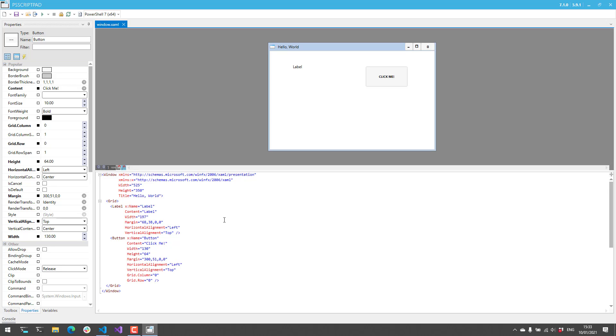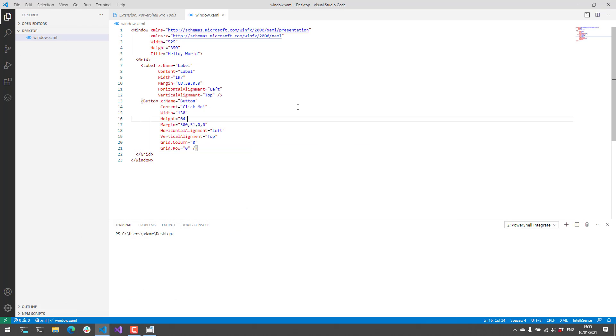So let's save that. So this is kind of the XAML designer experience. But if you want to actually integrate this particular XAML window with PowerShell script, what you'll have to actually do is create a PowerShell PS1 file.